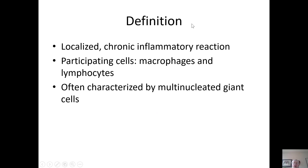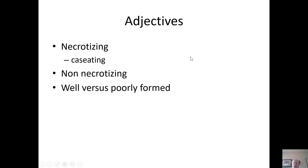The definition of a granuloma is commonly stated as a collection of epithelioid histiocytes, but it's a little more complex. A granuloma is defined as a localized, chronic inflammatory reaction. The participating cells are macrophages and lymphocytes, and it's often characterized by multinucleated giant cells. You can use a variety of adjectives: necrotizing or non-necrotizing, caseating or non-caseating necrosis, and well versus poorly formed — all perfectly appropriate in your descriptions.